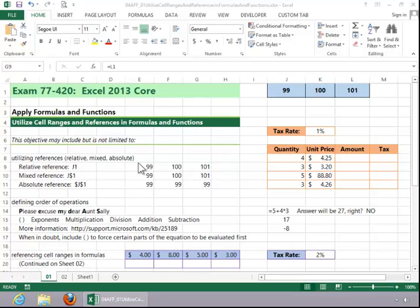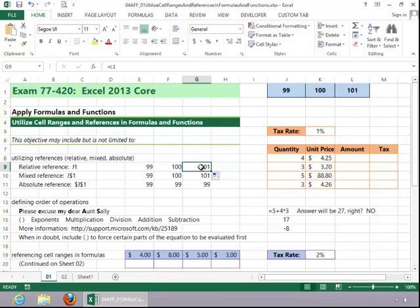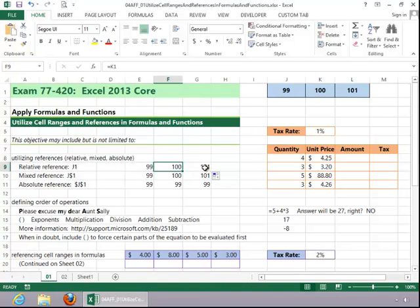Here we have an example of a relative reference, and you can see if you click in these cells, these cells refer to J1, K1, and L1. If I copy this formula across, it does change relative to location. There's nothing there restricting it. We don't have any dollar marks to make anything absolute.